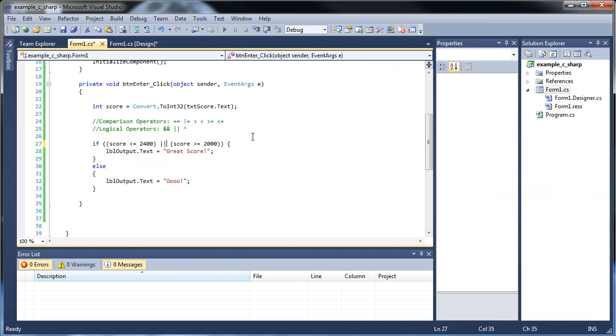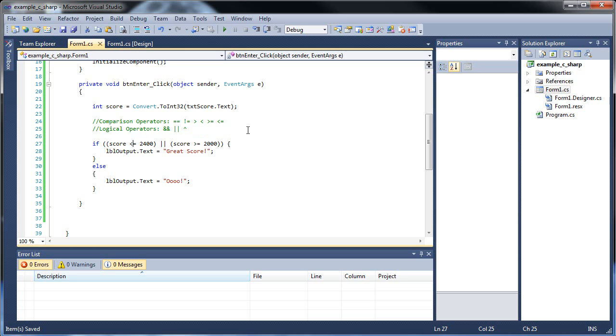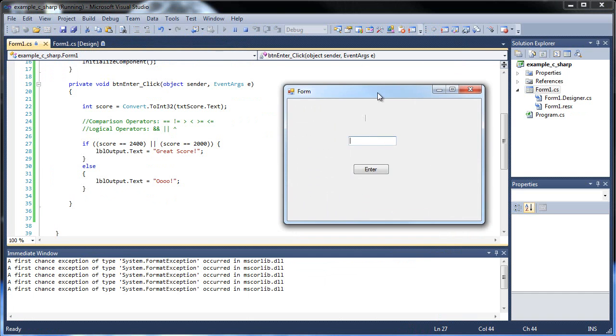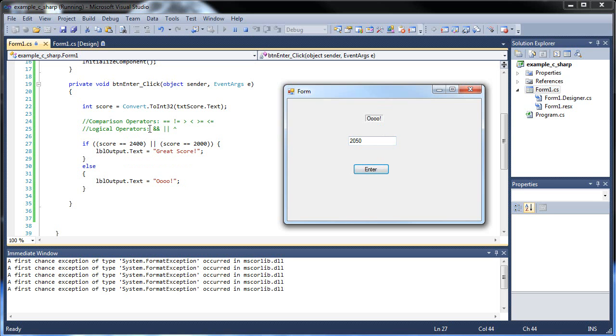Now the next one is the or. Now the or only one has to be true. You know what let me change these, I can actually change, nah I'll just use a simple example of is equals to, that'll probably be better. So it'll check to see if you're either 2400 or 2000. So if I type in 2000 I get great score or if I got a 2050 or something, now it's an ooh because only one of these has to be true. If I just have one of these, it returns true because with the or only one of these have to be true.